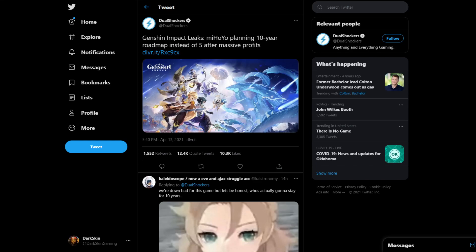What's up guys, it's your boy Darkskin and today we're going to be talking about something Dualshockers tweeted out sometime yesterday. I just saw this.